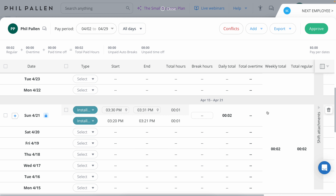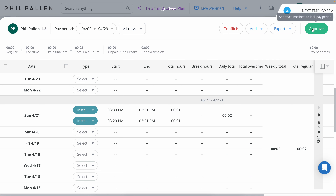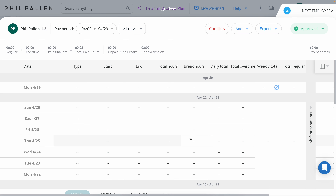Having these digital timesheets pre-populated is just going to make your life simpler. As an admin, we can export this data with a variety of options and click approve if a shift is approved. In this case, the pay period is not over yet, but I'll click approve anyway so you can see how it works.